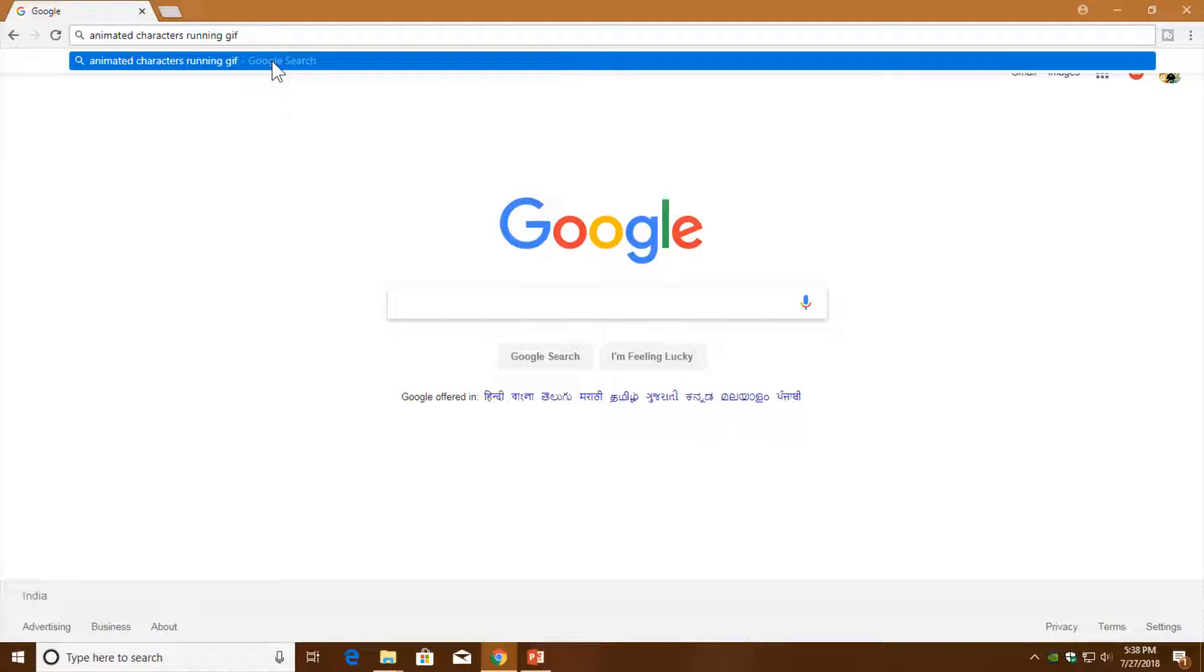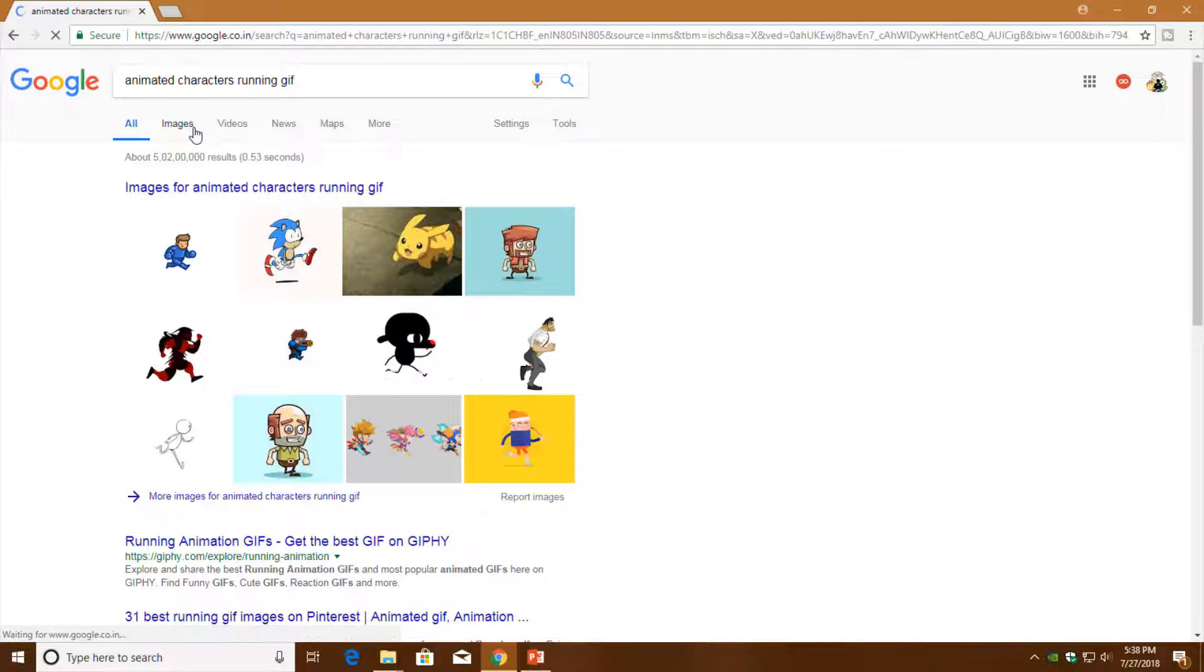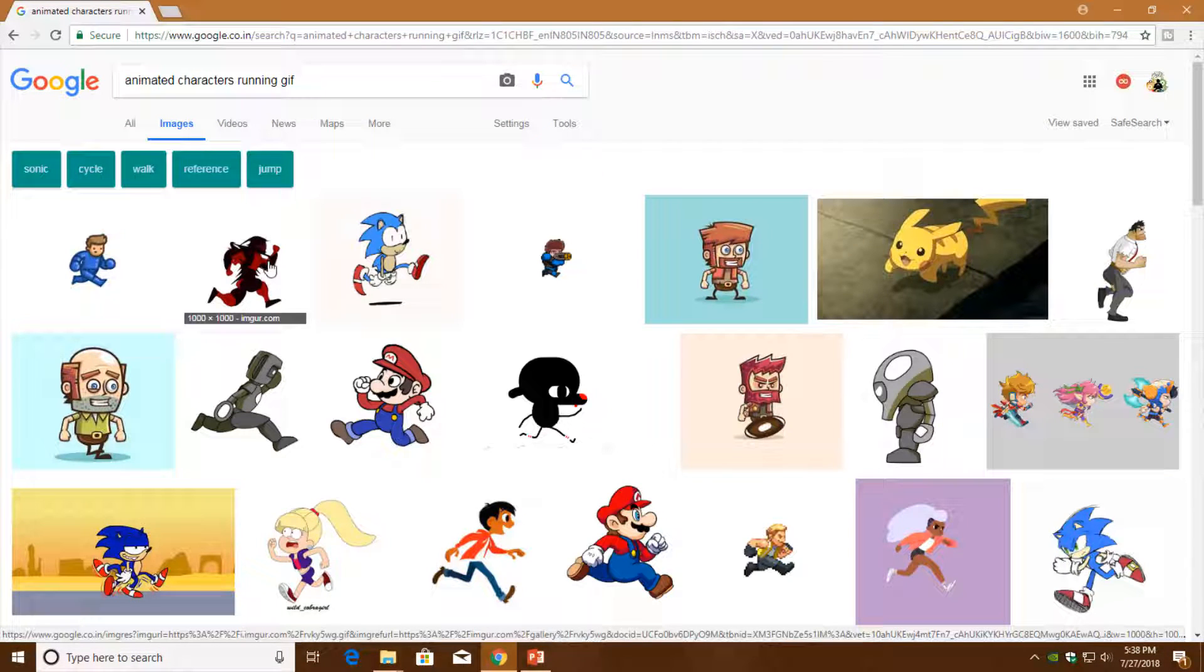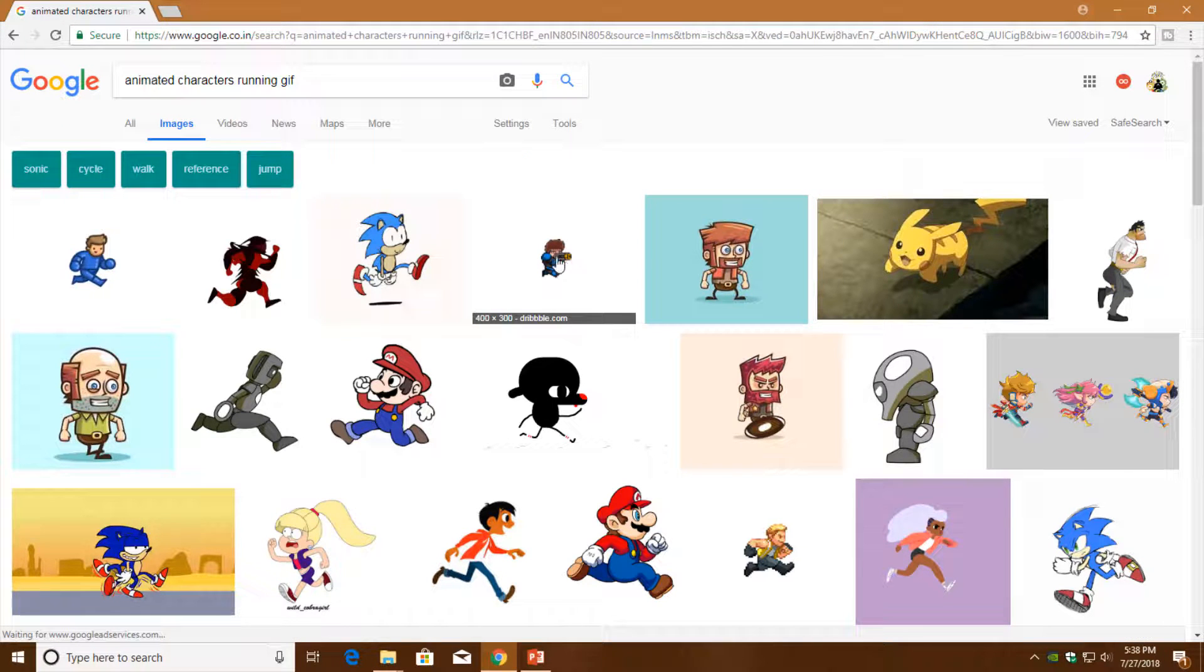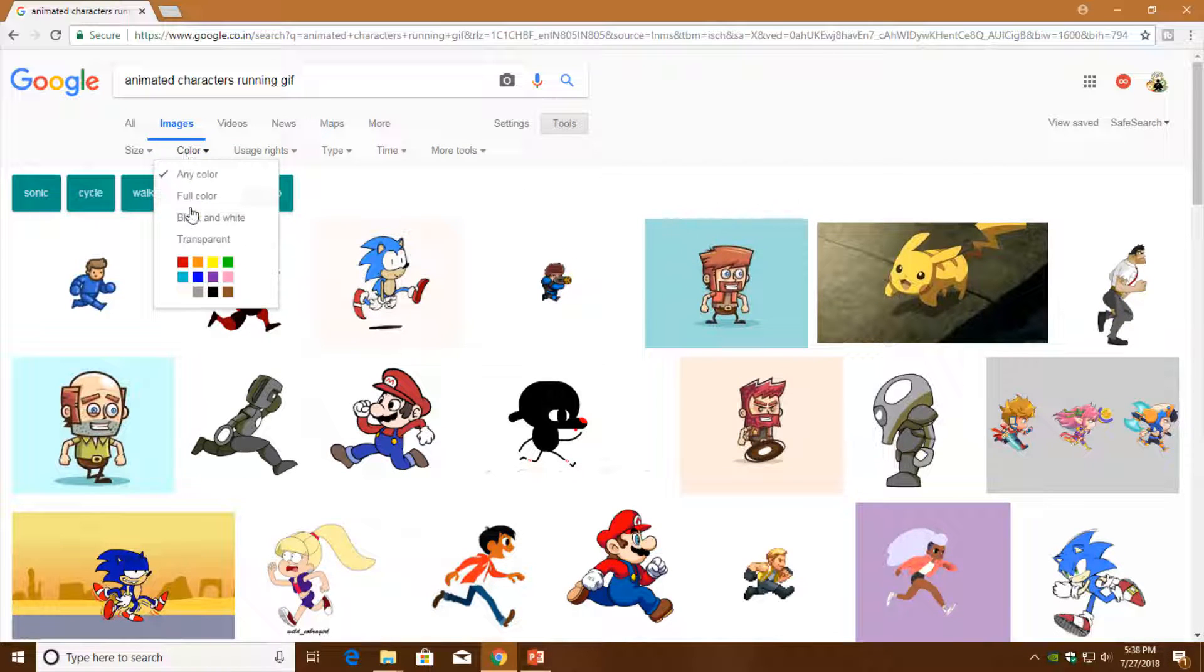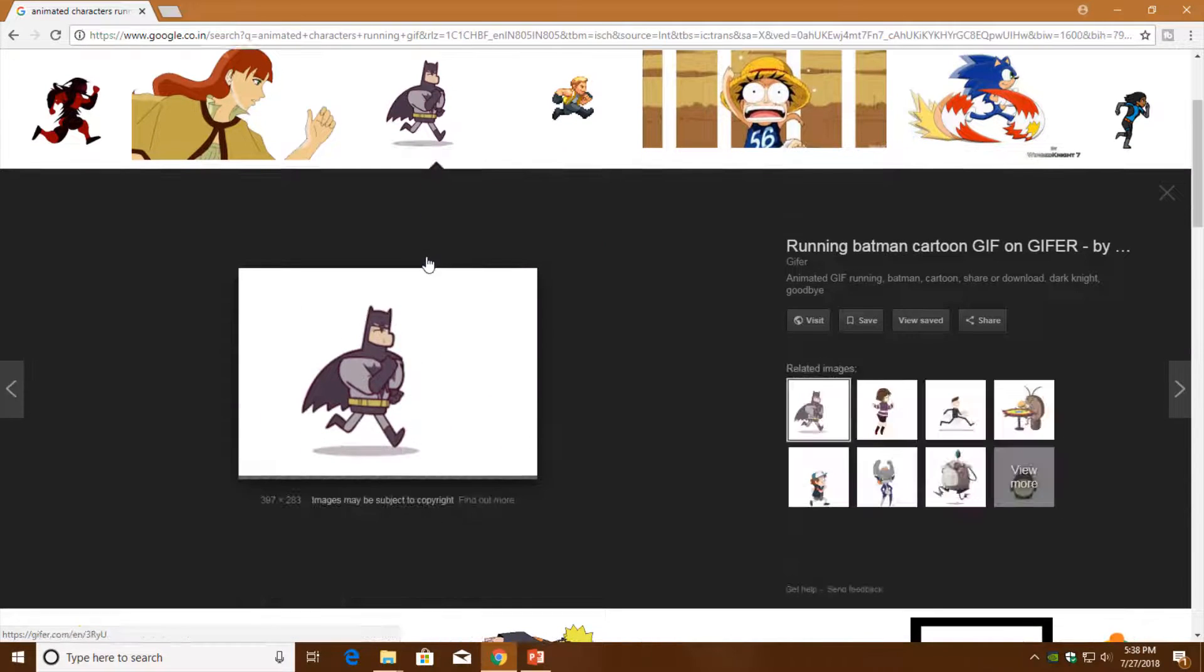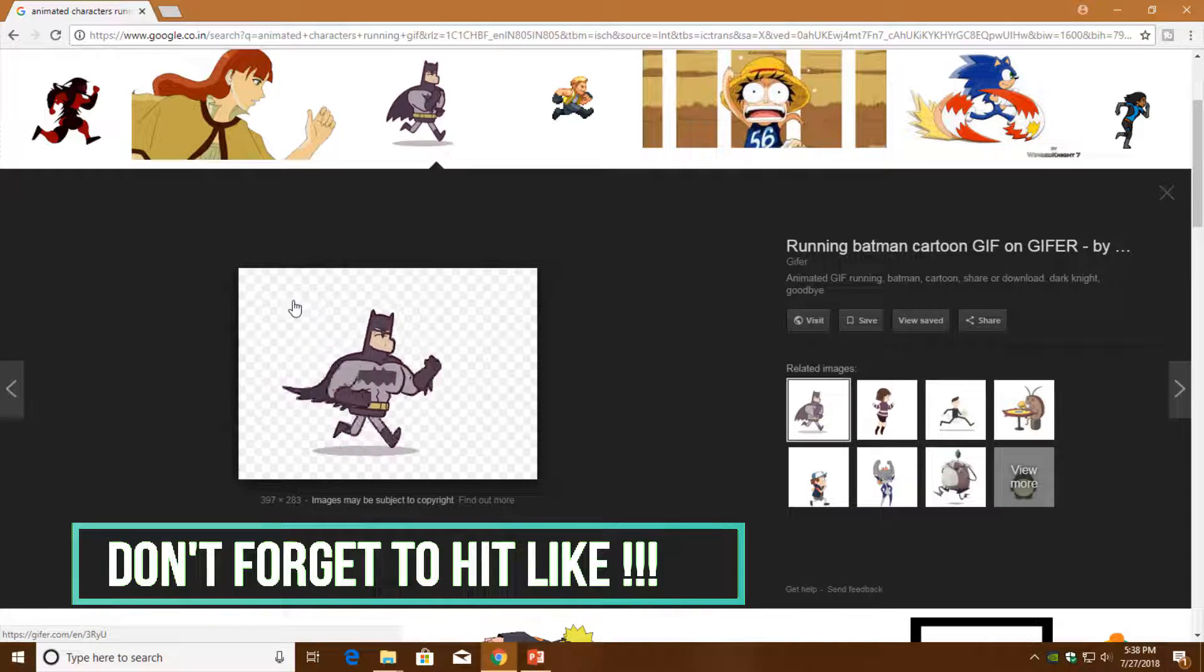Let me show you that. I am going to find 'animated characters running GIF'. Hit the enter key and click on images. I will advise you to use those pictures which have a white background. Instead, you can also search for transparent color, and that will be a GIF with a transparent background.